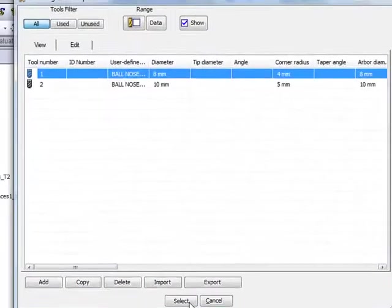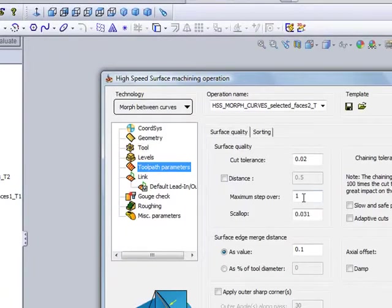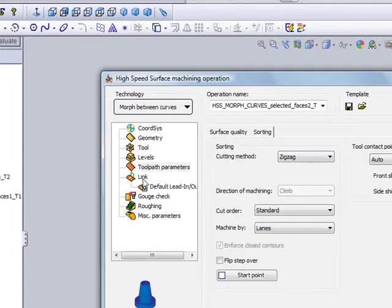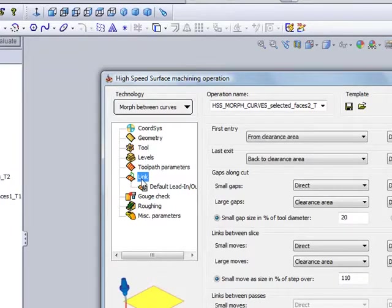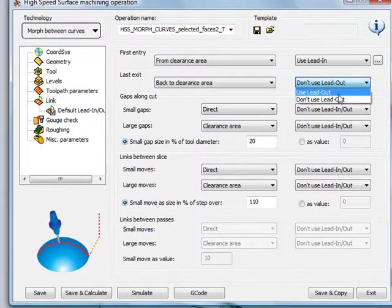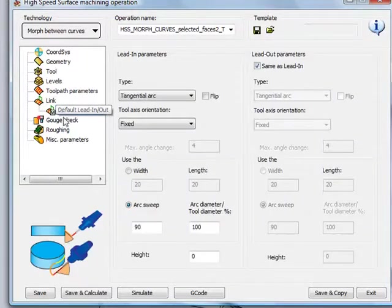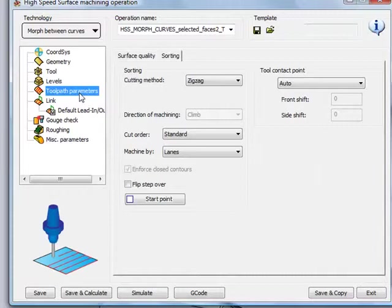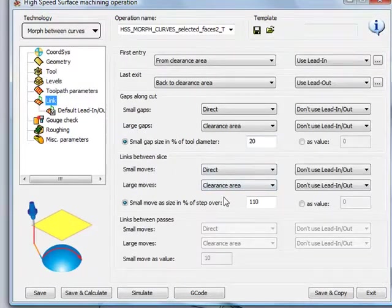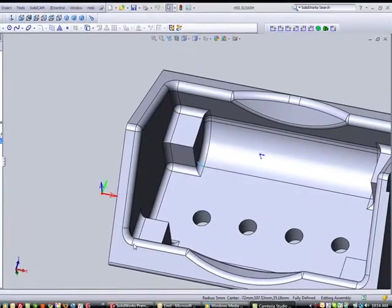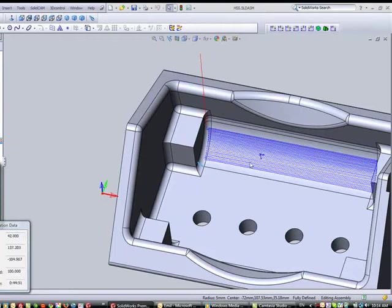My toolpath parameters will be a maximum step over of every one millimeter, with sorting going zigzag. In my link area, I'll leave it as is, but I'll go into my lead in and lead out and set them as a vertical tangent. My gaps and slices will also be set as direct. After save and calculate, the simulation shows the toolpath goes directly on that surface exactly the way I want, going in and going out.